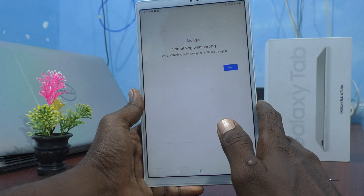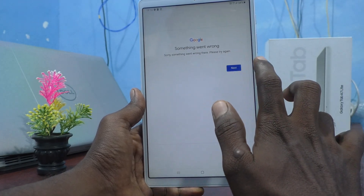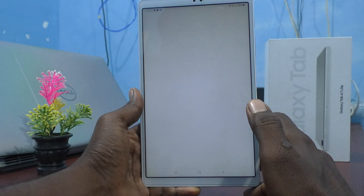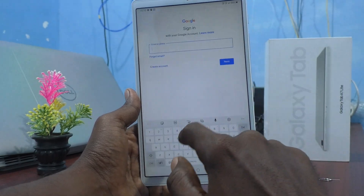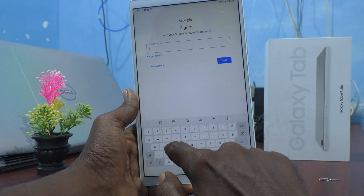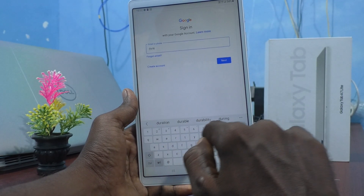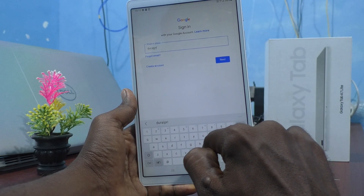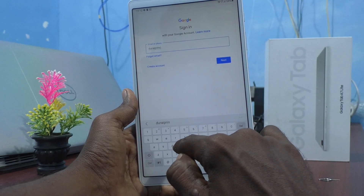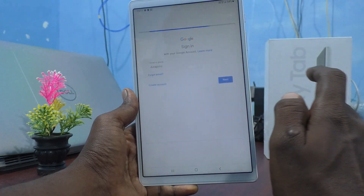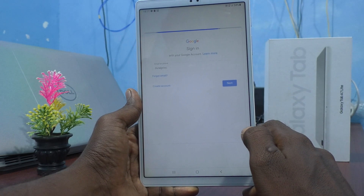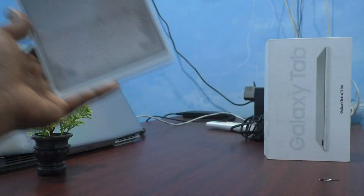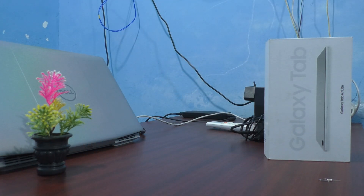Something went wrong. I got the username — Durai Prince — then I click on Next. And I enter my password again.